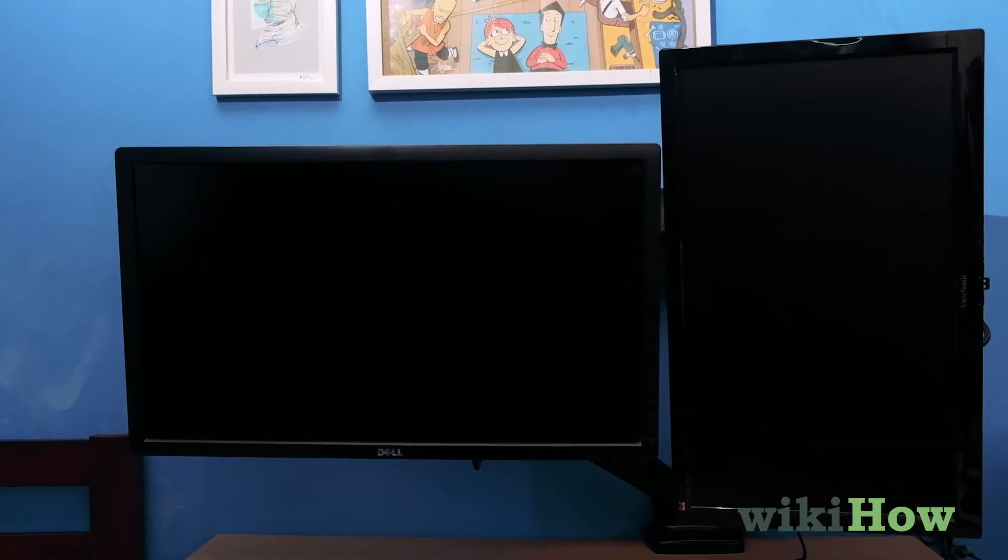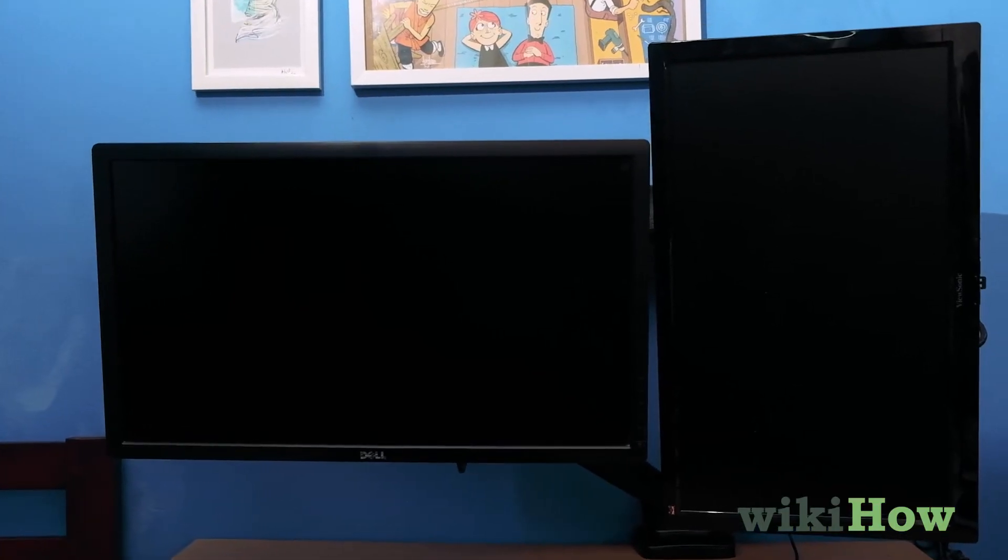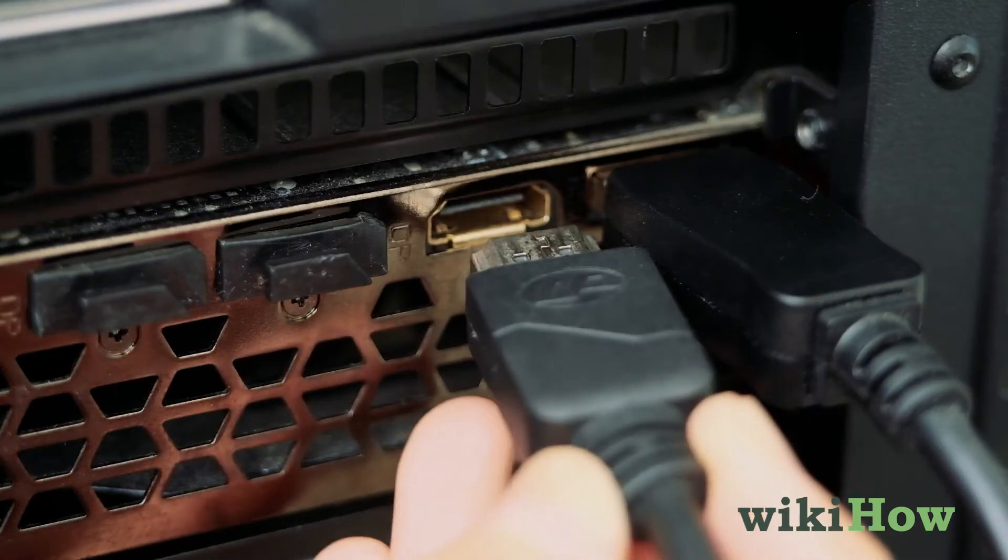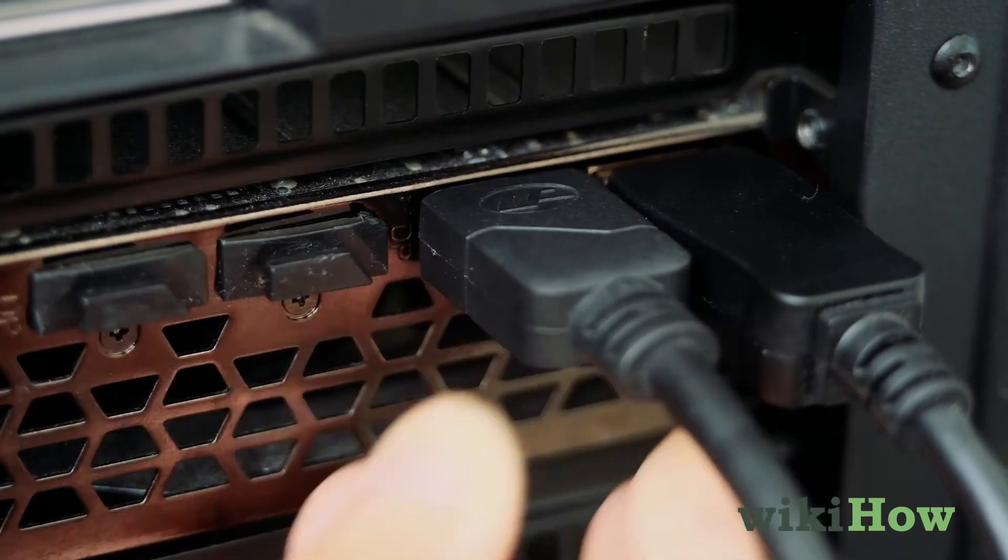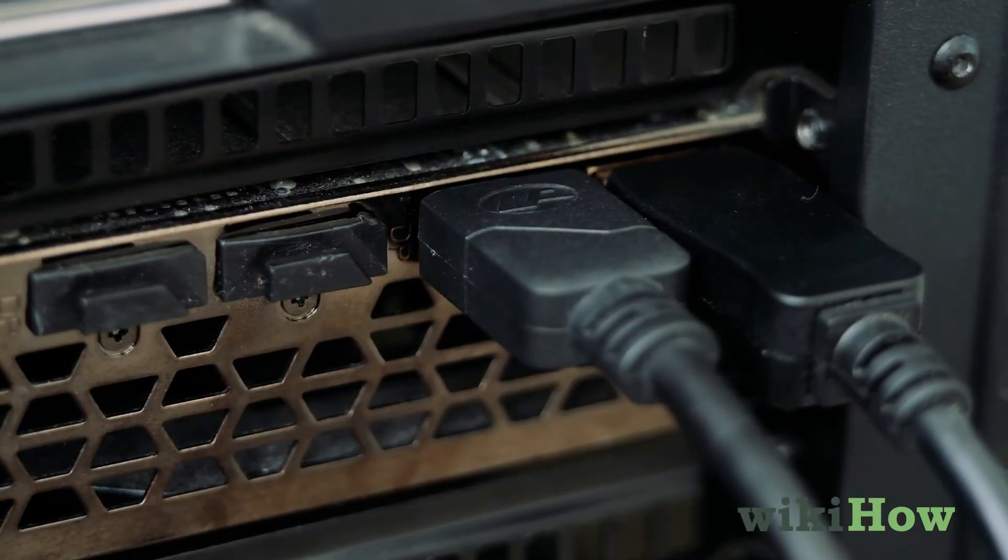Set your two monitors up next to one another, and connect both of them to the ports on your computer.